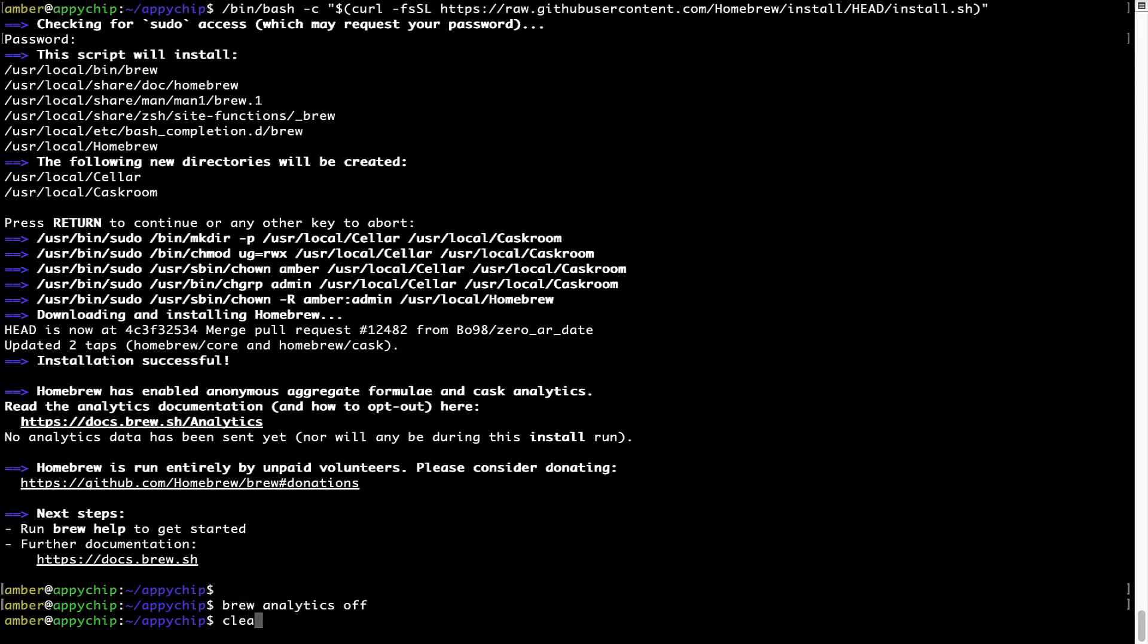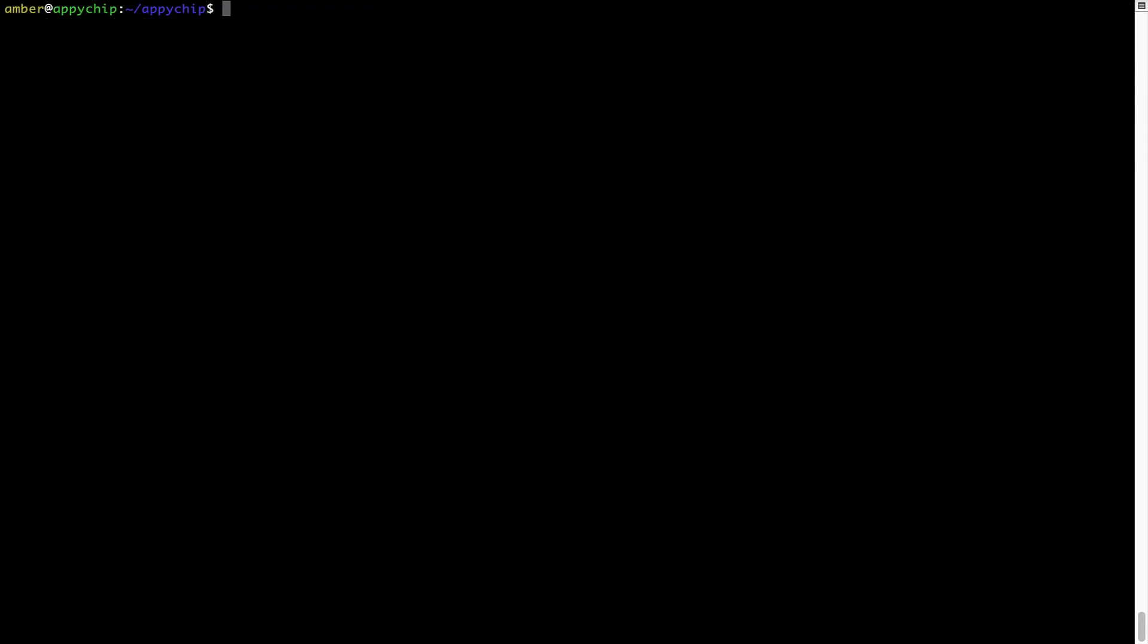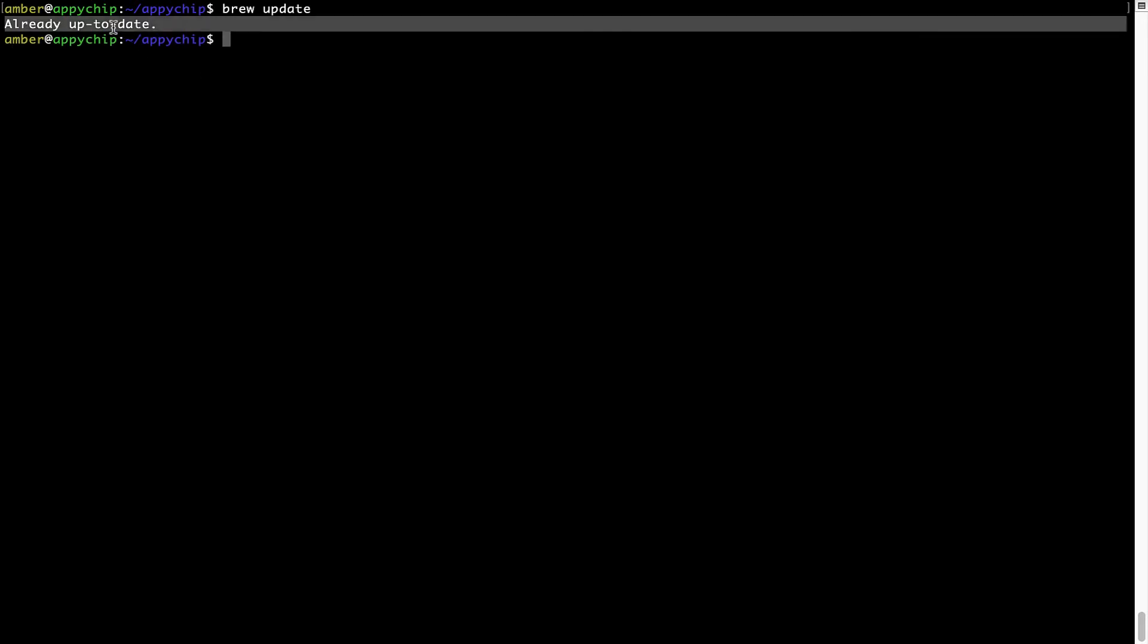Now, let's update the package database locally by pulling the metadata of the latest packages on a local map from the central brew repository. This should typically take less than a minute to complete depending on your internet connection speed. To do so, simply type the command brew update and press enter. As you can see, my local brew database is already up to date because I just installed brew on my system.